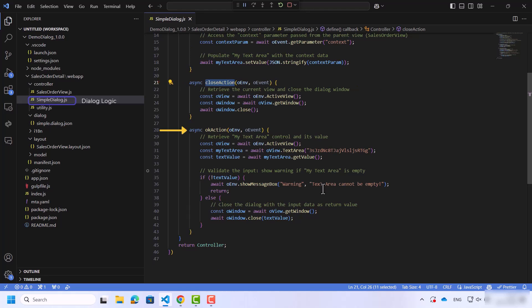In the OK action there are two parts. The first part is to retrieve the MyTextarea control and its value. And the second part is to validate the input. If there is an empty input, a pop-up warning message will appear. Otherwise, it will close the dialog window and return the value.